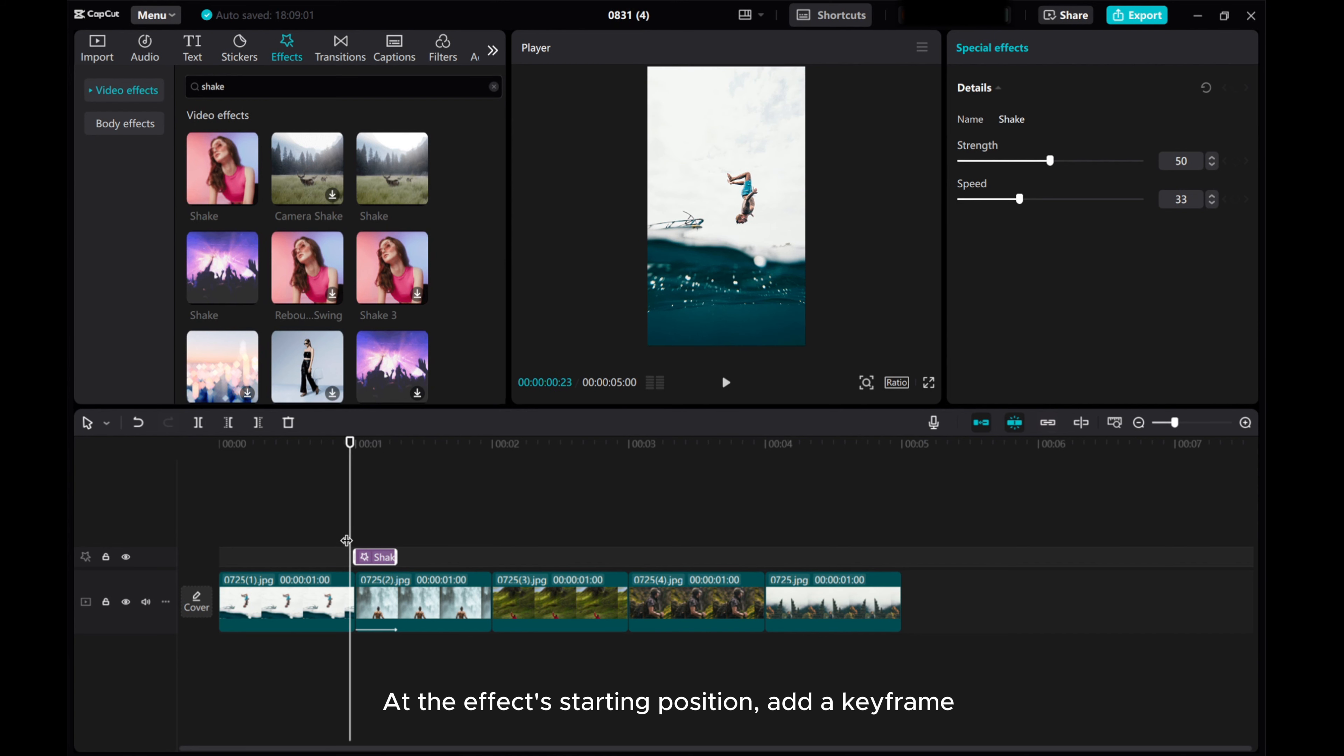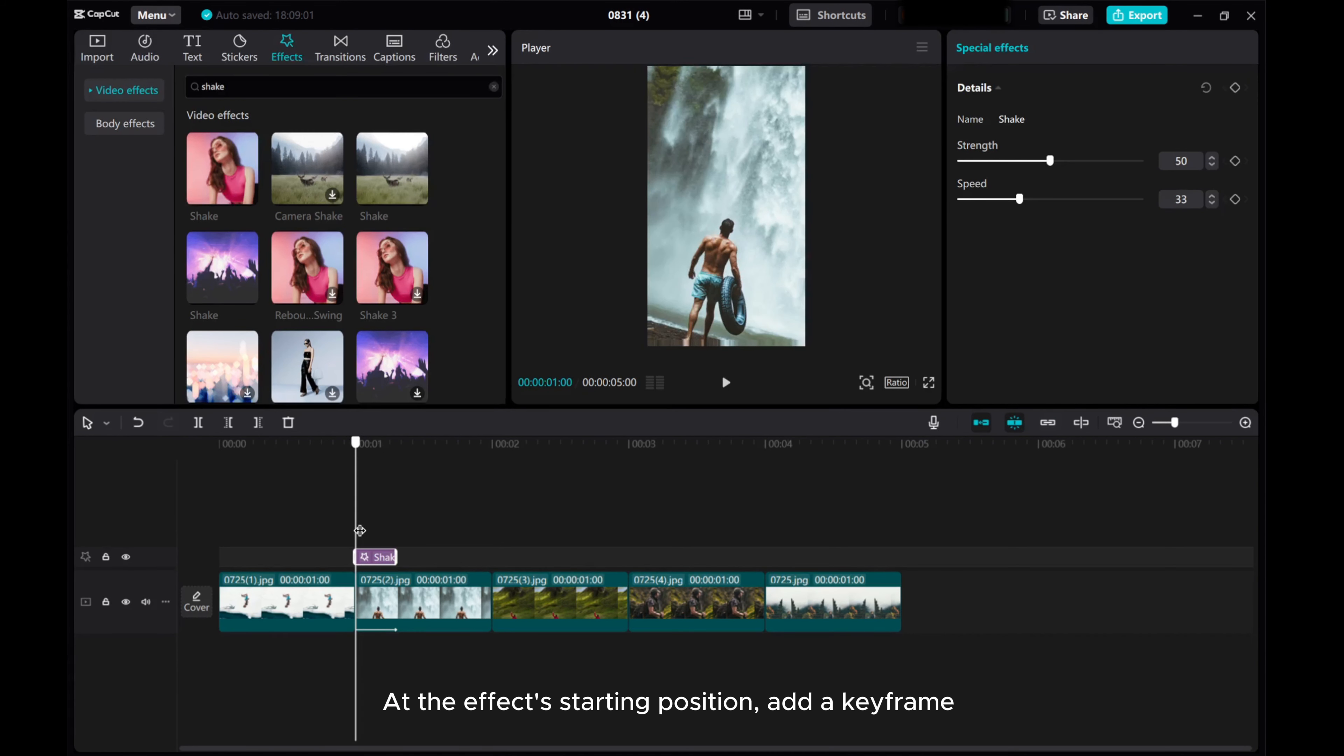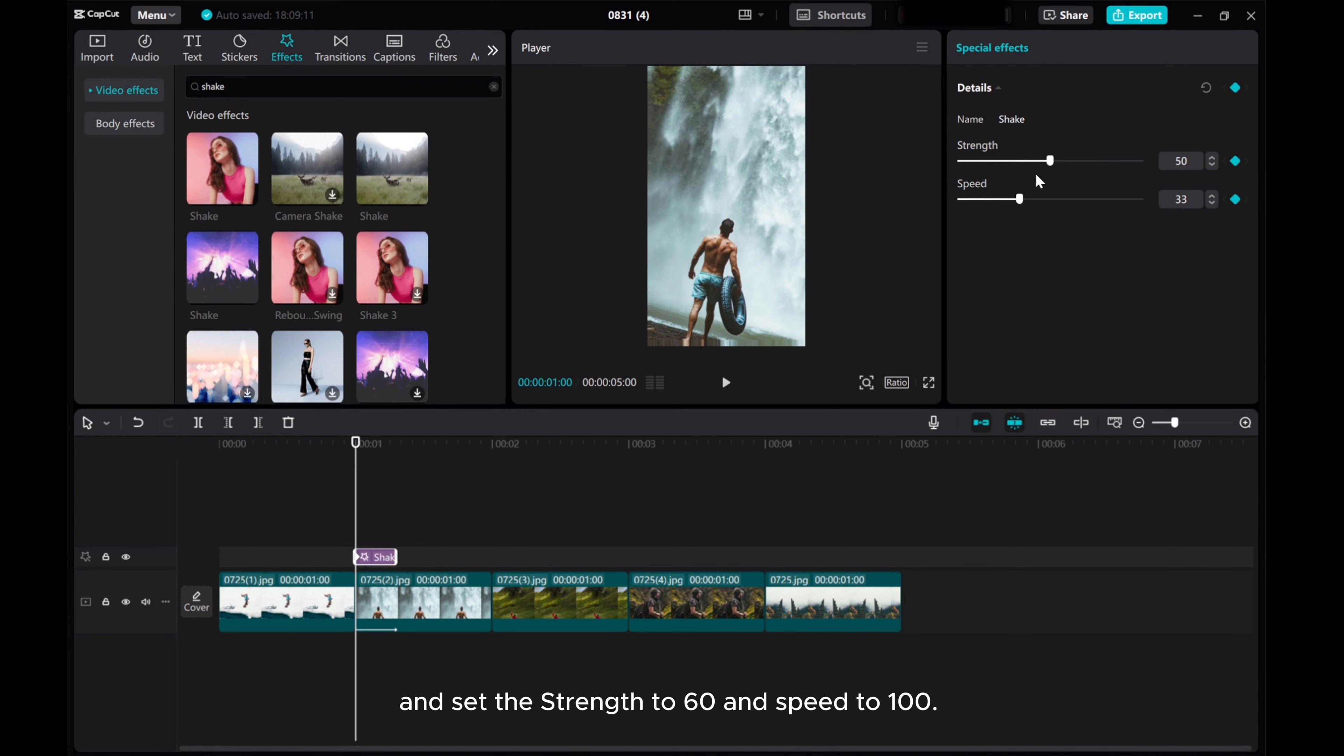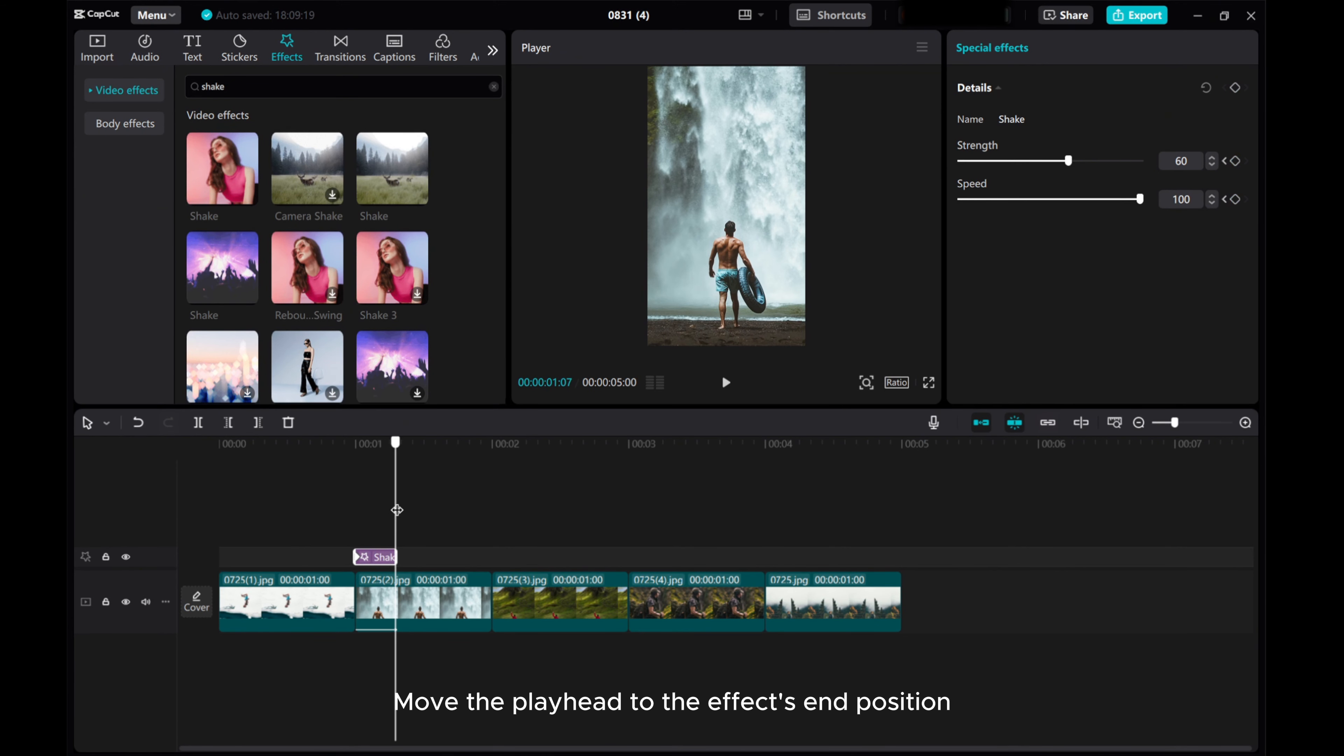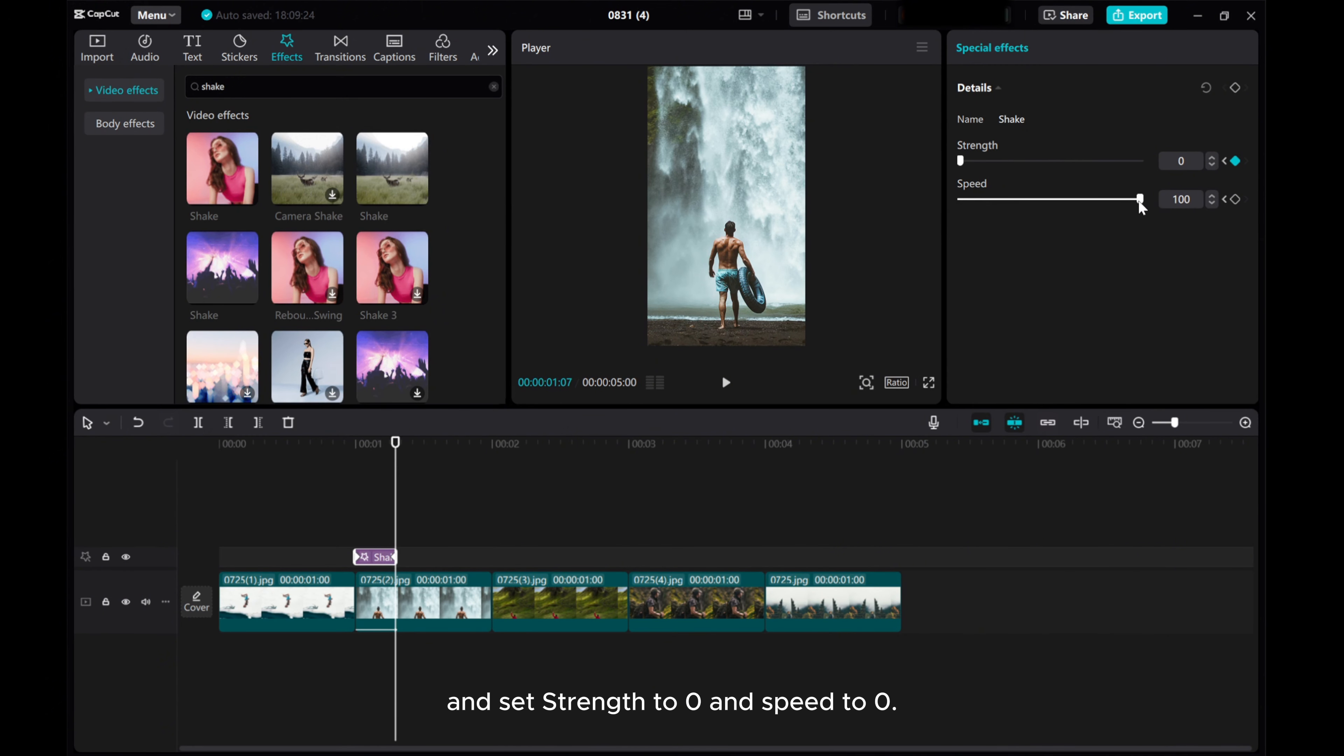At the Effects starting position, add a keyframe, and set the Strength to 60 and Speed to 100. Move the Playhead to the Effects end position, and set Strength to 0 and Speed to 0.